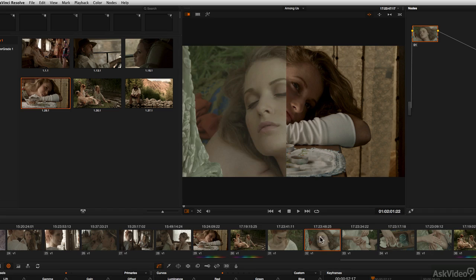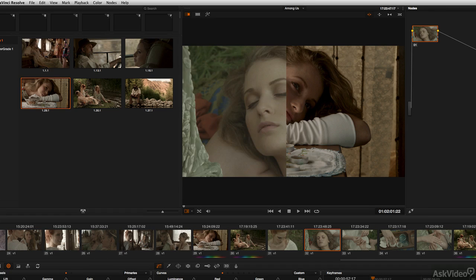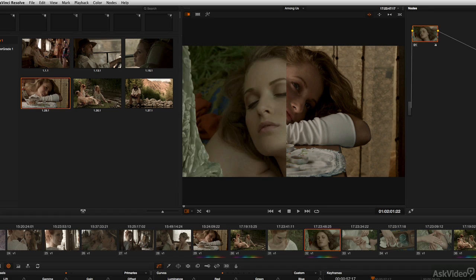While you're in this mode, you can start to grade. So if you do start working on something, you're going to leave the still alone, but you're going to grade the shot that is the active shot in the timeline.